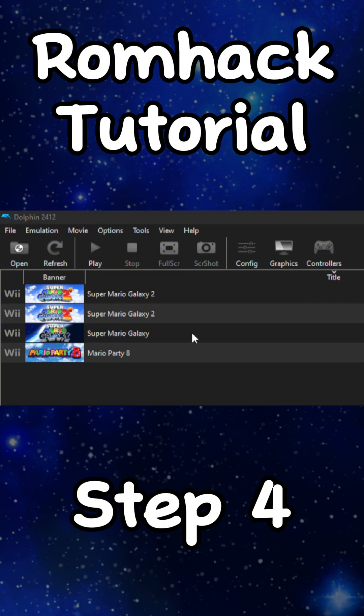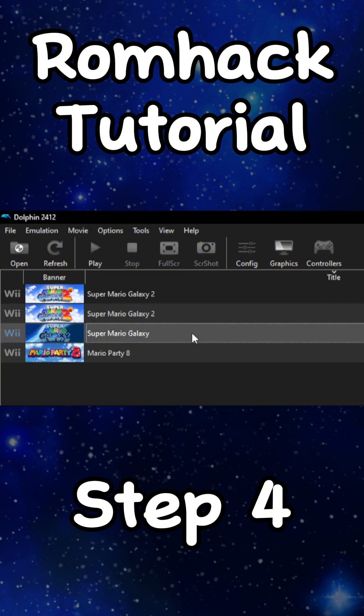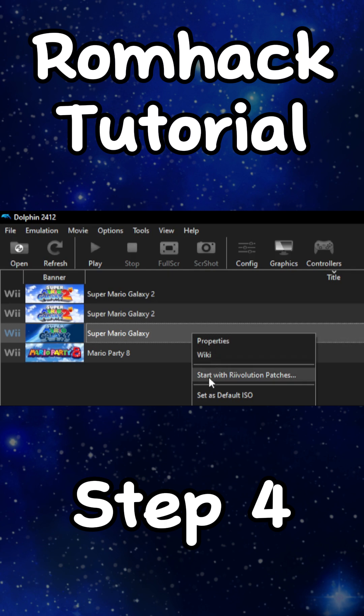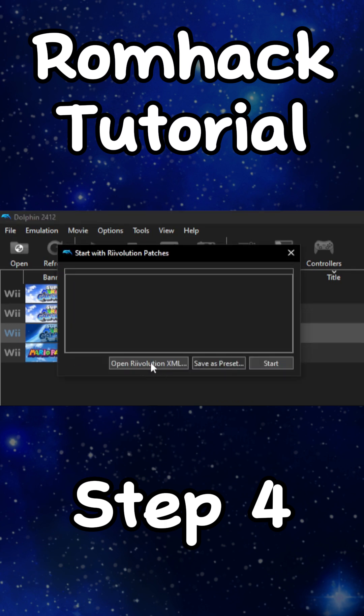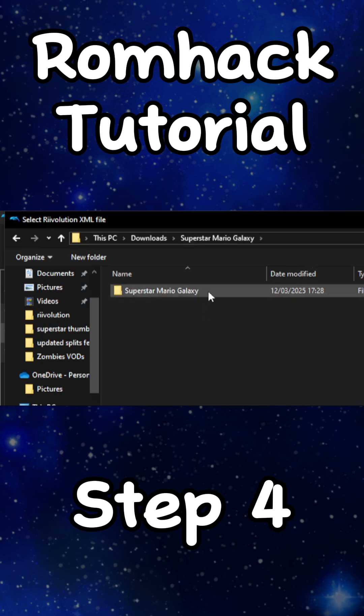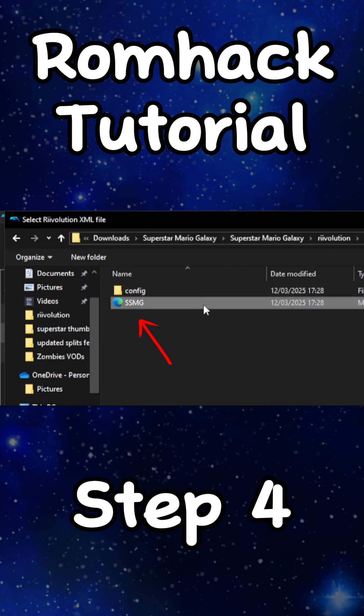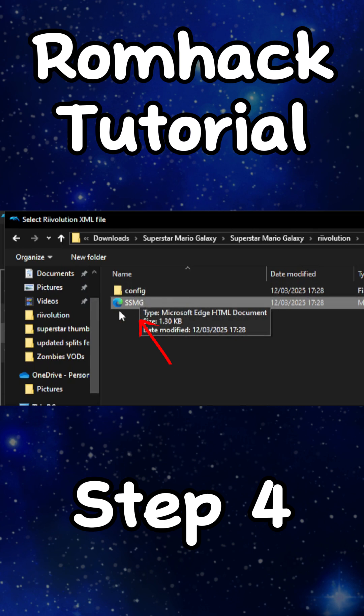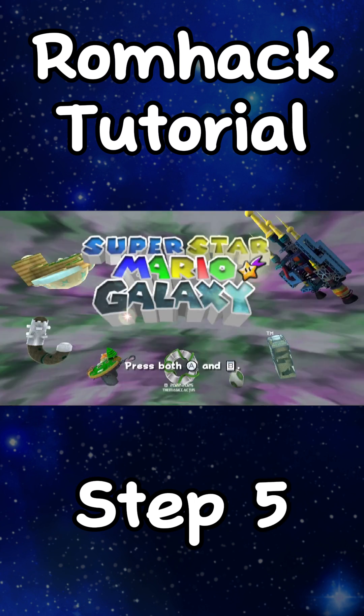Go back to Dolphin, right-click the game that you want to play, select Start with Revolution Patches, and then press Open. Once this is open, navigate the files to find this specific file, and that's it.